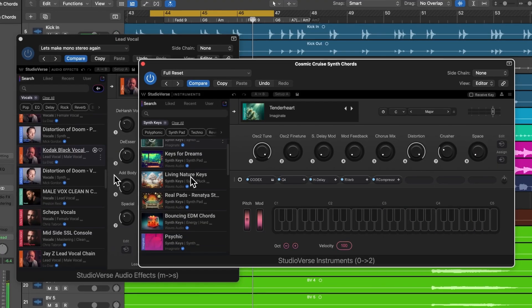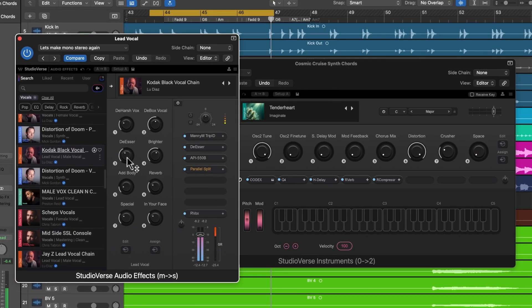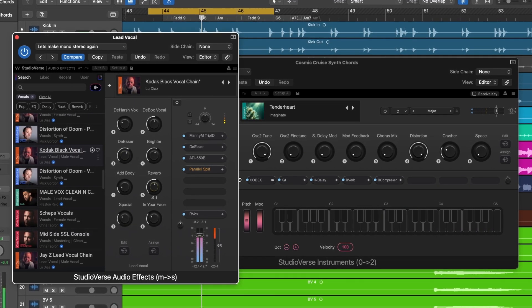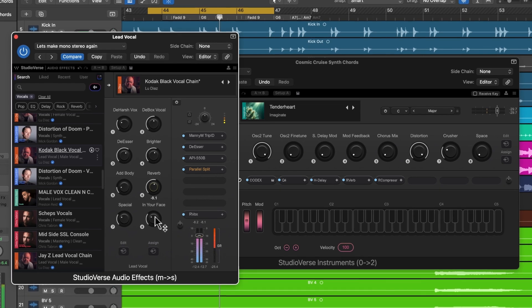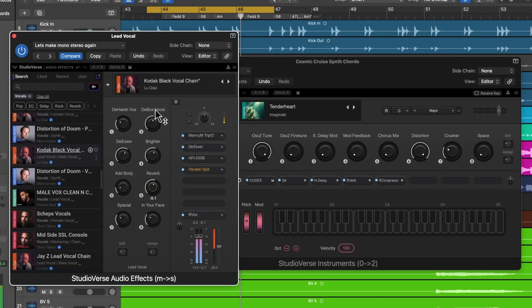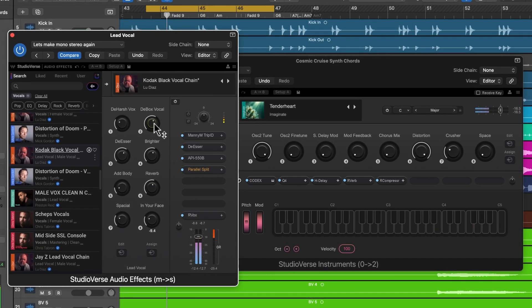StudioVerse Instruments and StudioVerse AudioFX plug-ins are completely free to download, and the online preset library is available for all users with any number of plug-ins you may have. Waves Creative Access users will get the most out of the StudioVerse presets with full access to the entire catalogue of Waves plug-ins.